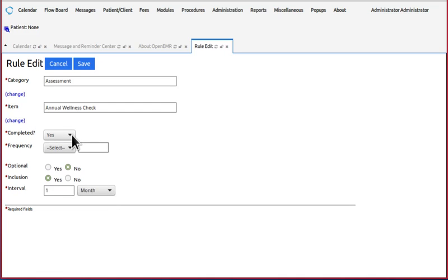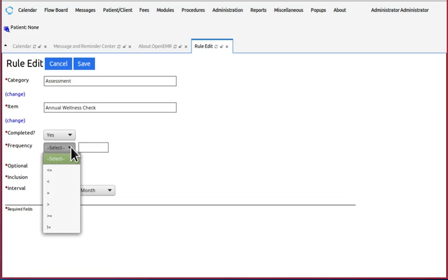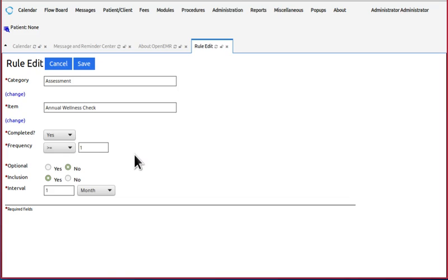Now, completed - does it need to be marked as completed in order to cancel this CDR? Yes, it does. Frequency is how often, how frequently can it be completed? Well, greater than or equal to one. Let's just put that, because you can do it more than once if you want.